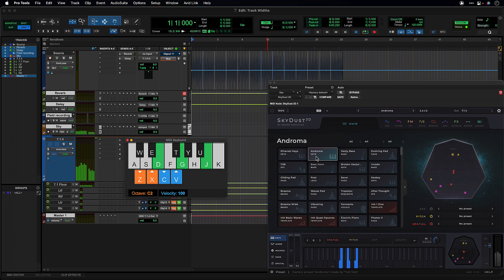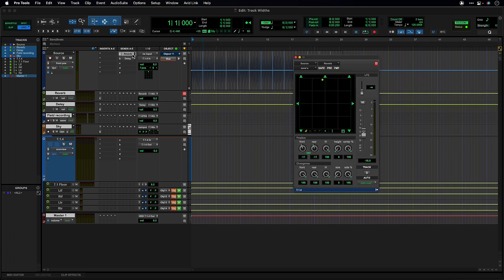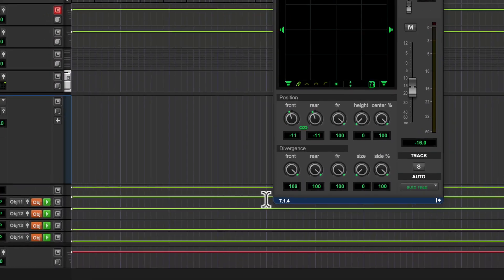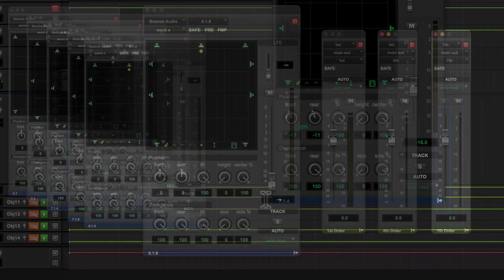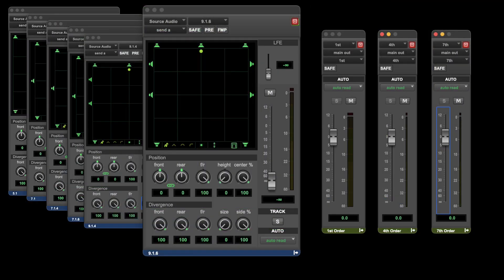Once you assign a track or a send to a bus, the bus width will now be displayed at the bottom of the panner or send window.